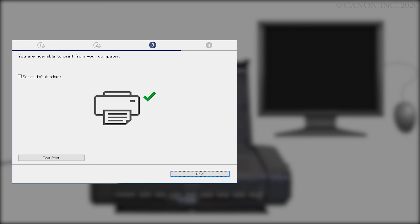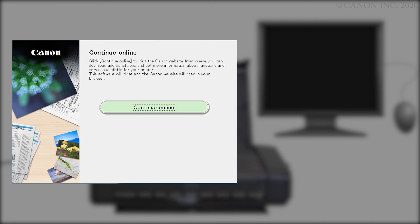After test printing is complete, click Next. Click Continue Online to visit the Canon website where you can download additional apps and get more information about functions and services available for your Canon PIXMA printer.